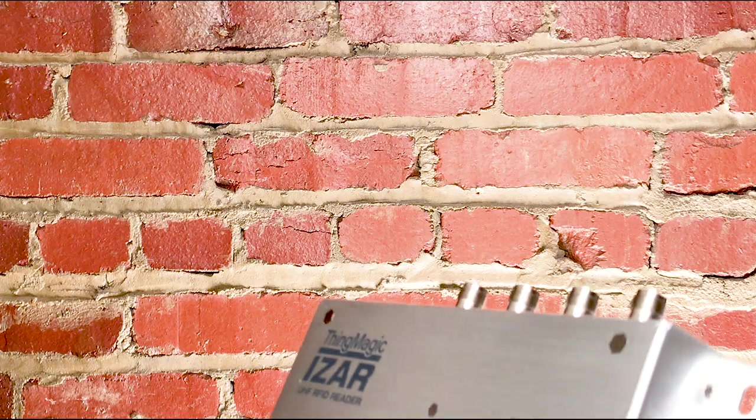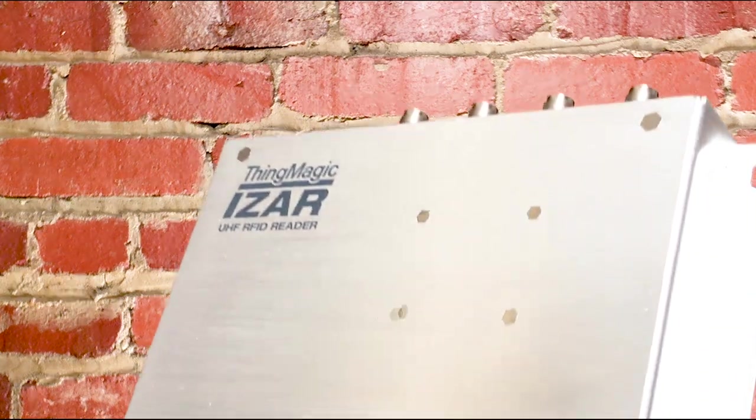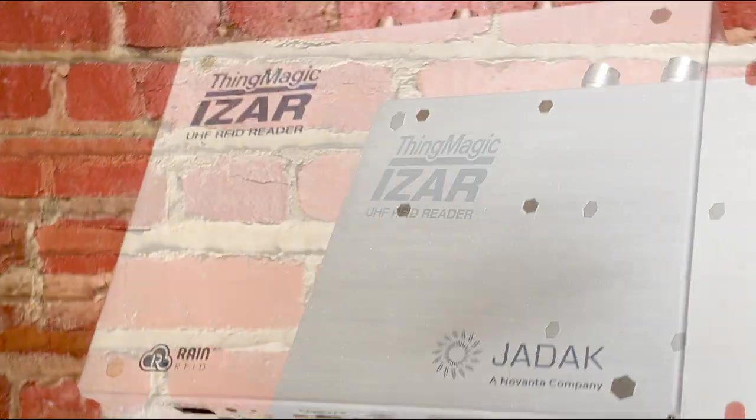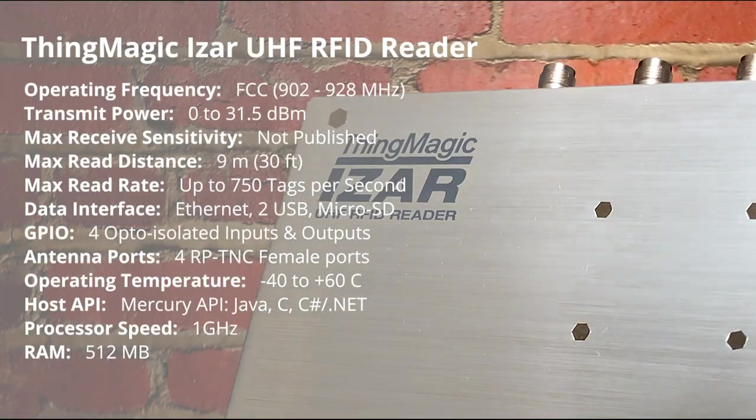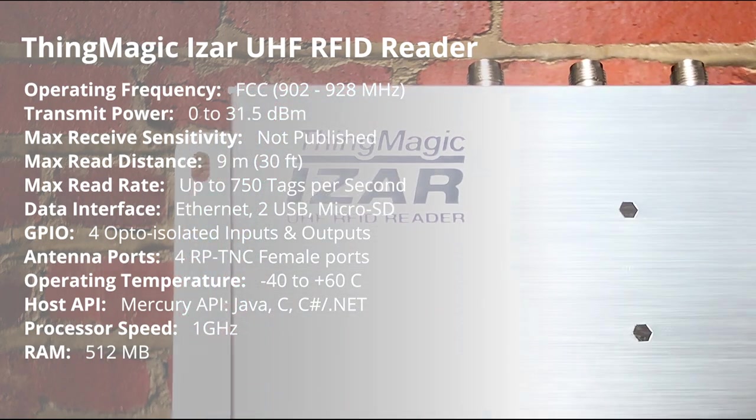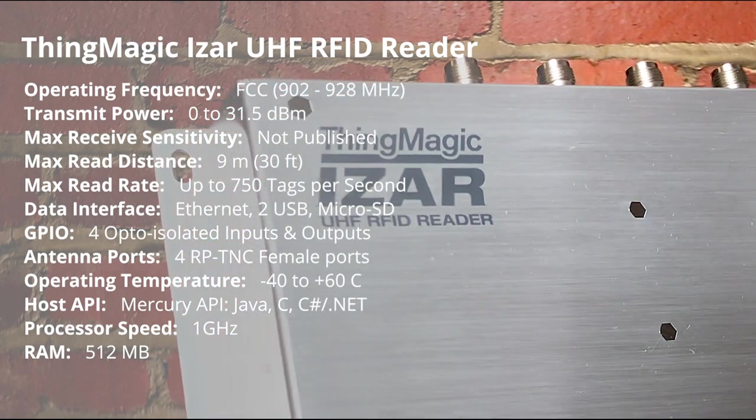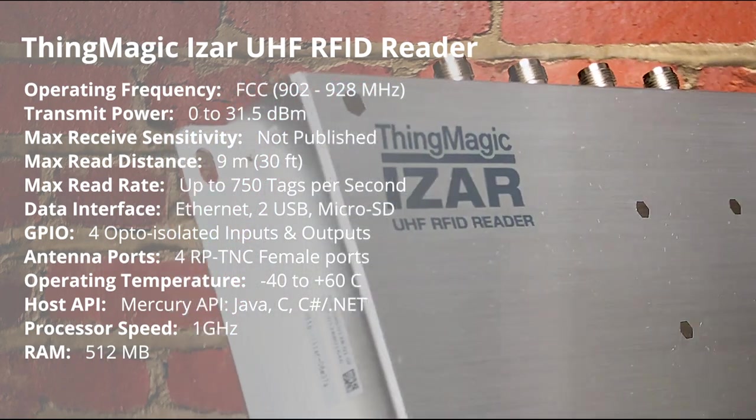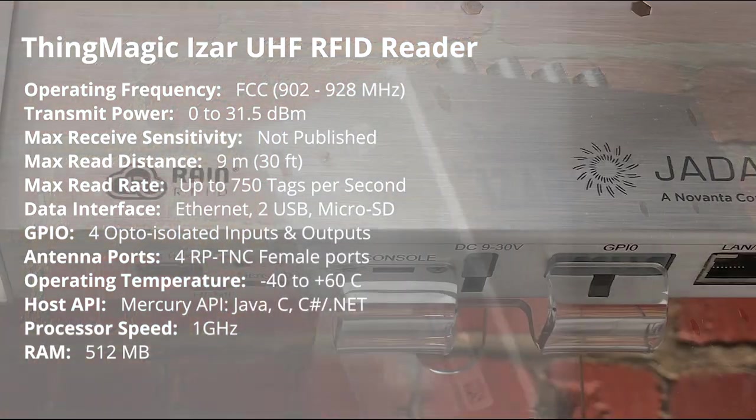The ThingMagic iZAR is a four-port fixed UHF RFID reader capable of reading 750 tags per second at a max read distance of around 9 meters or 30 feet.